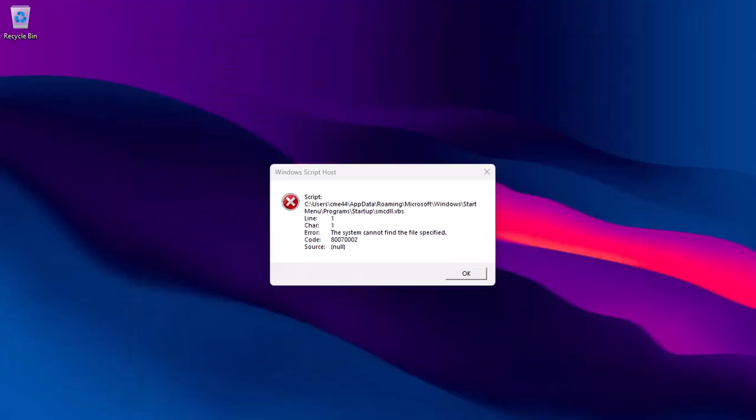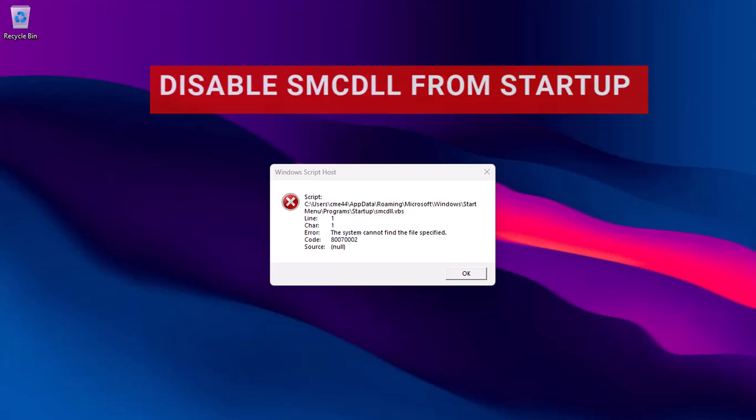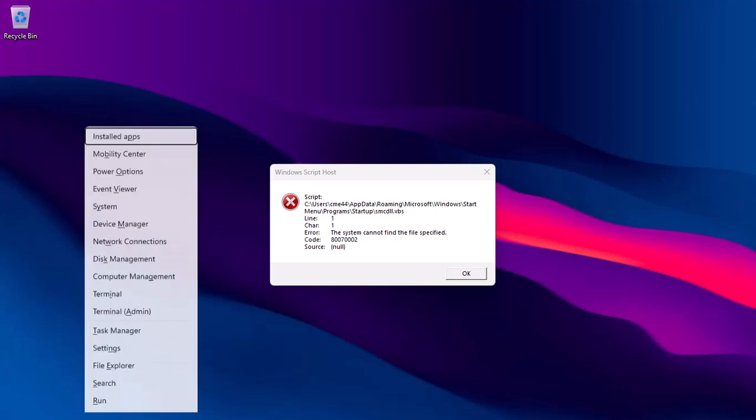The last method is to remove smcdll.vbs from startup. Launch the task manager app from the Windows Start menu.